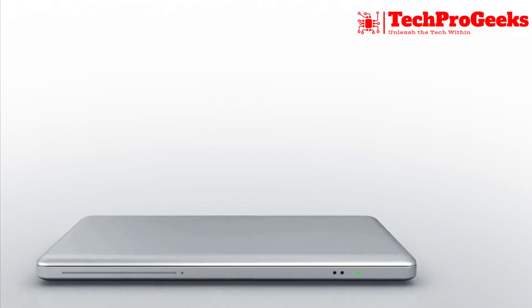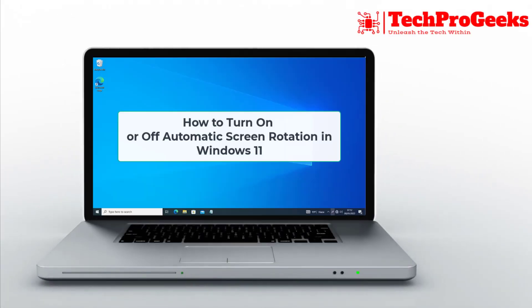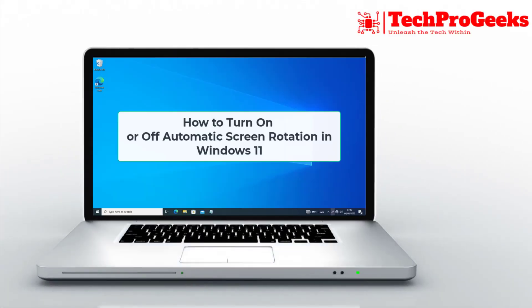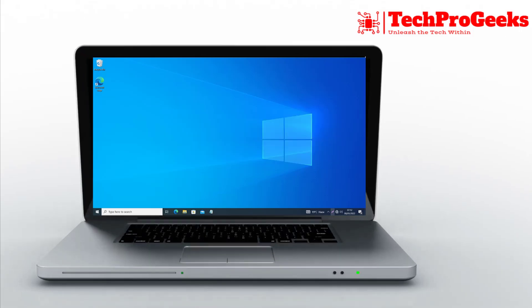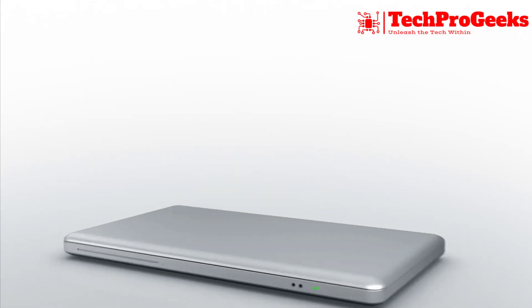Do you want to be able to manage your device's auto screen rotation? Here's how to quickly enable or disable it in Windows 11.